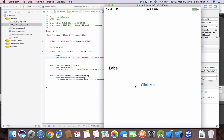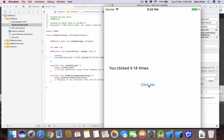Now let's run the application. Here is our app running — click on the button and you can see it is displaying the number of times we are tapping the button. That's it for this video — we learned how to use button and label in our iPhone application.